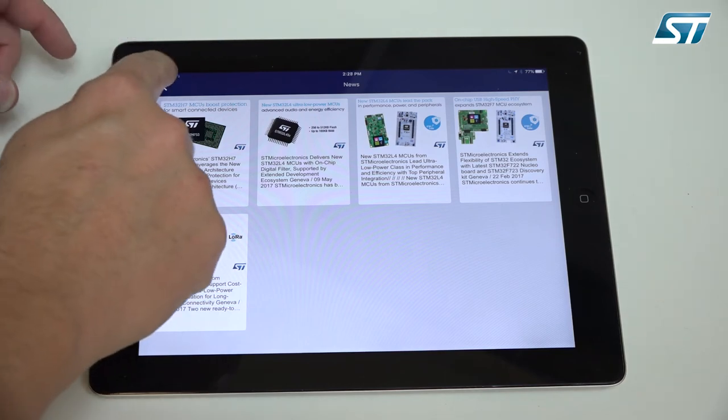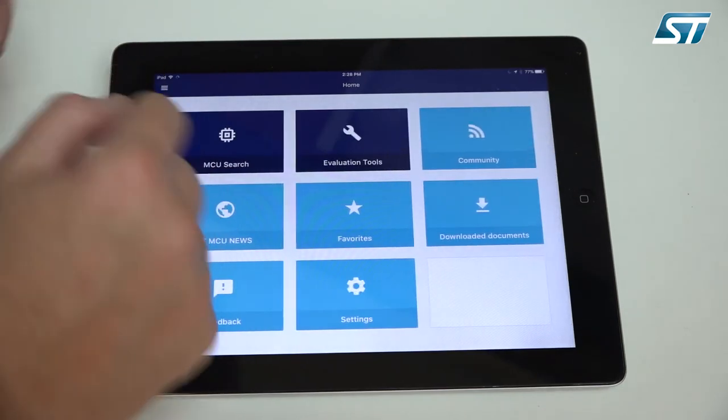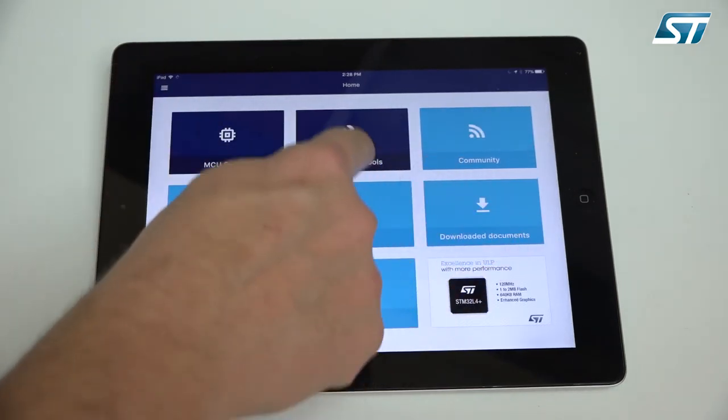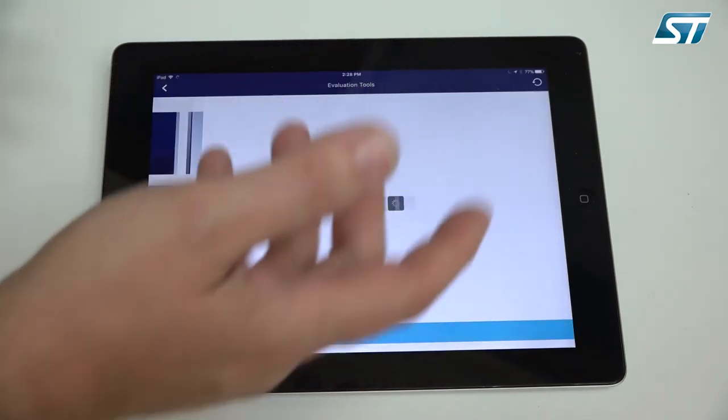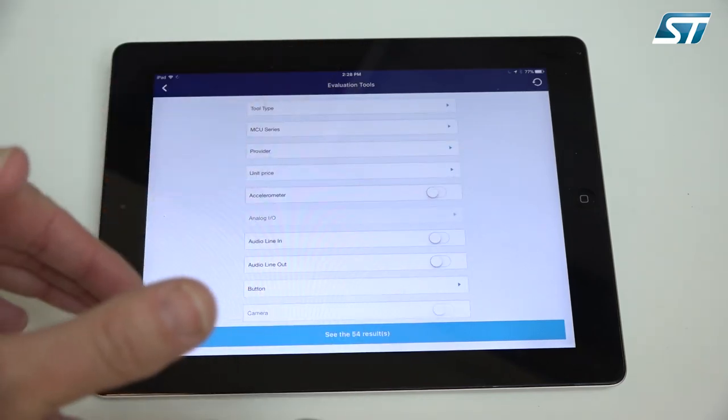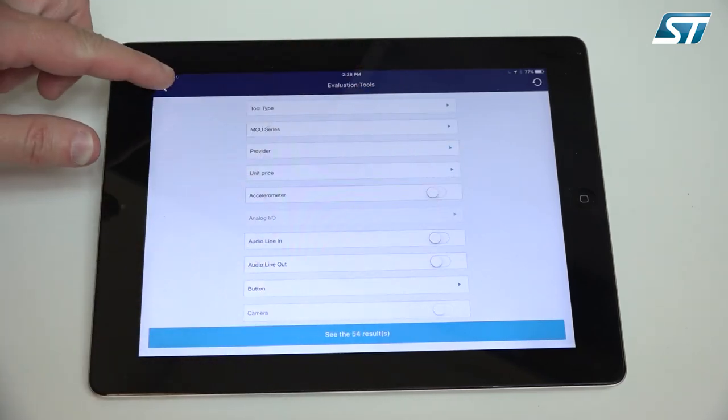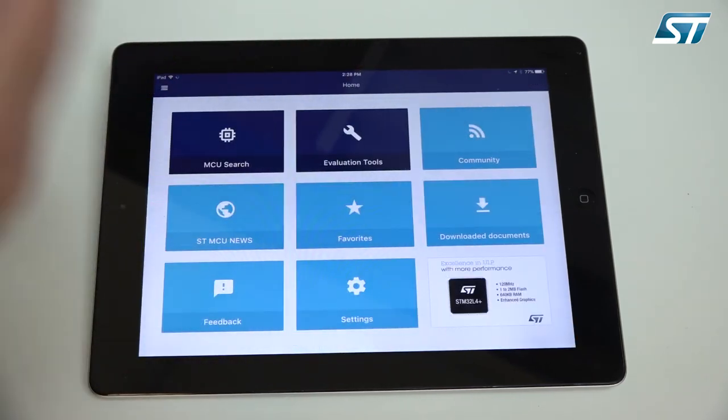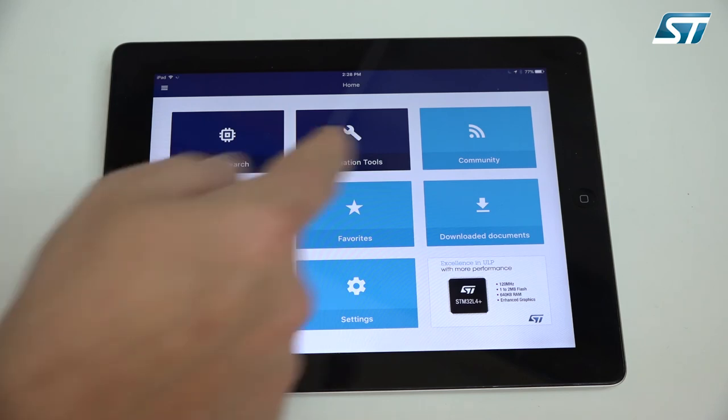You can also directly go here to evaluation tools and can select the evaluation tool by family here directly. It's another way to get there.